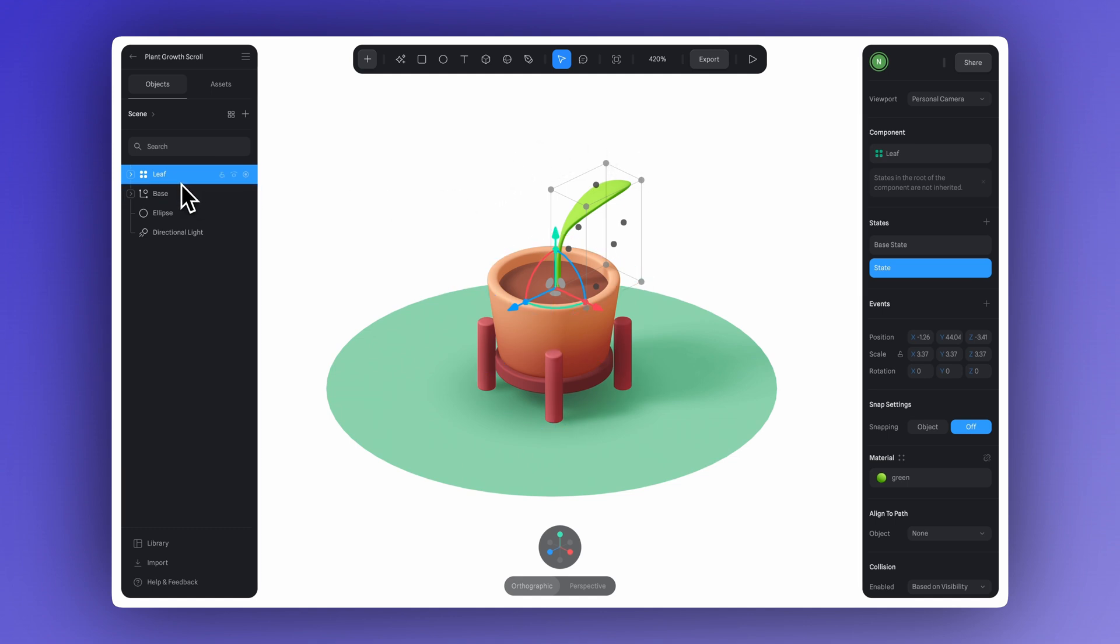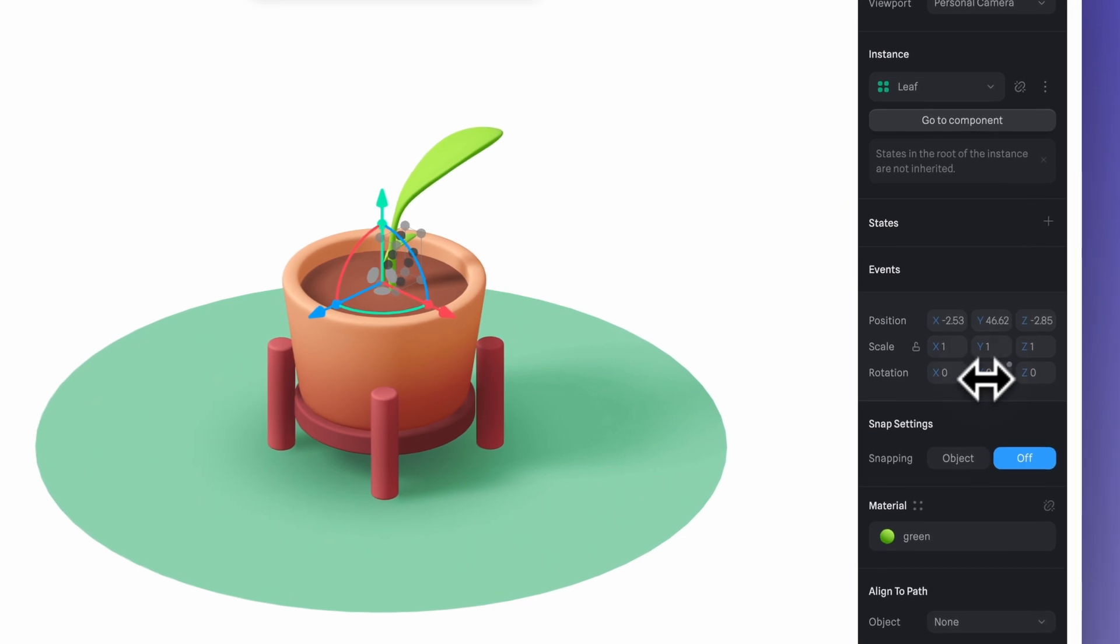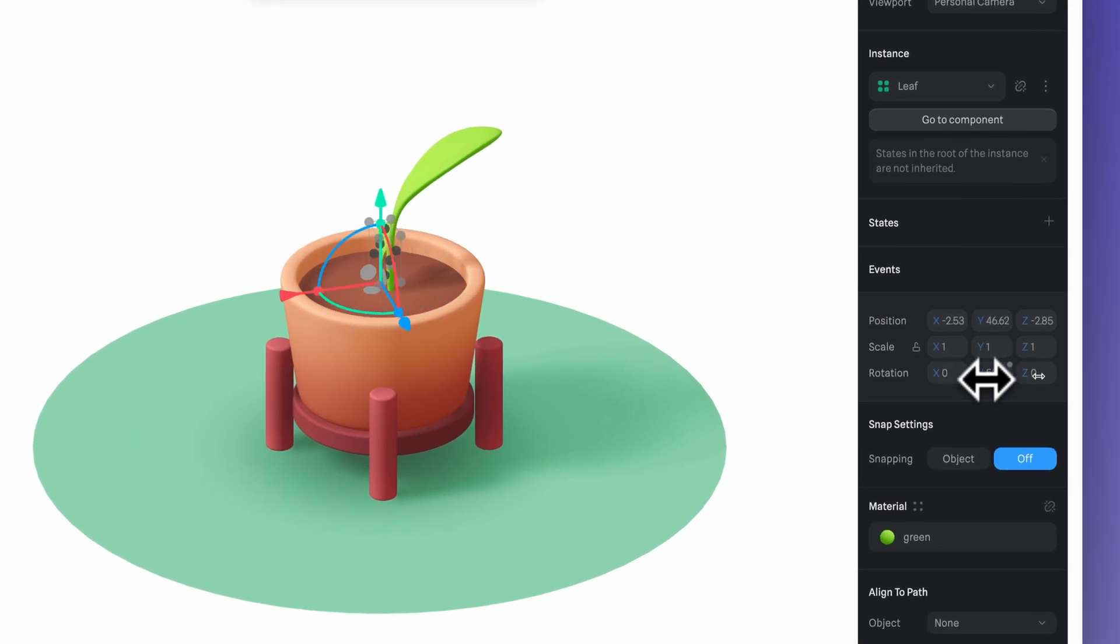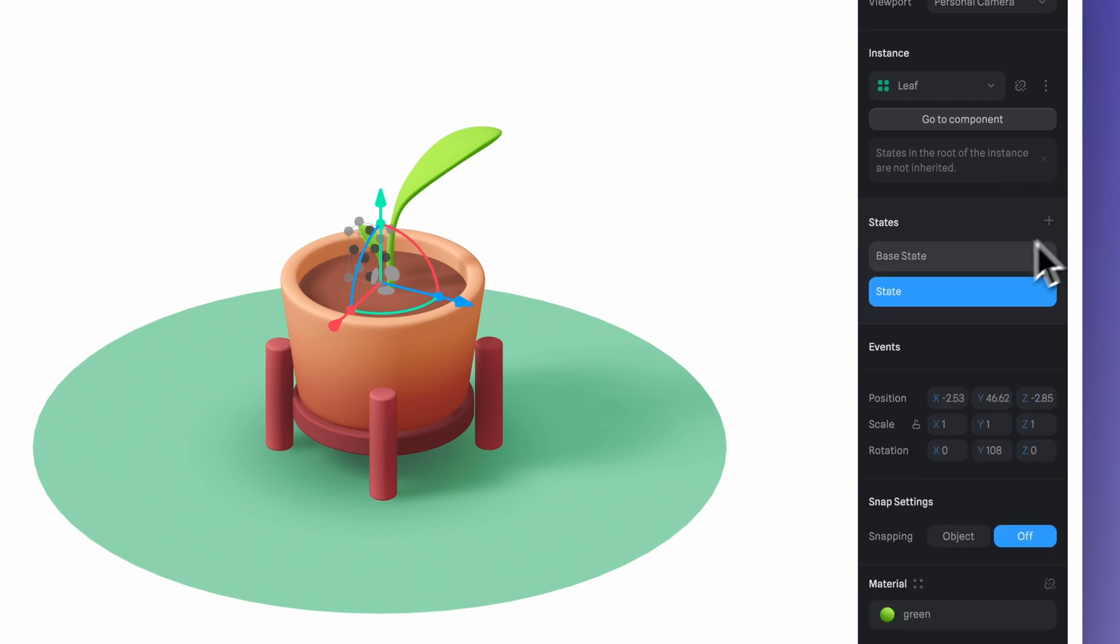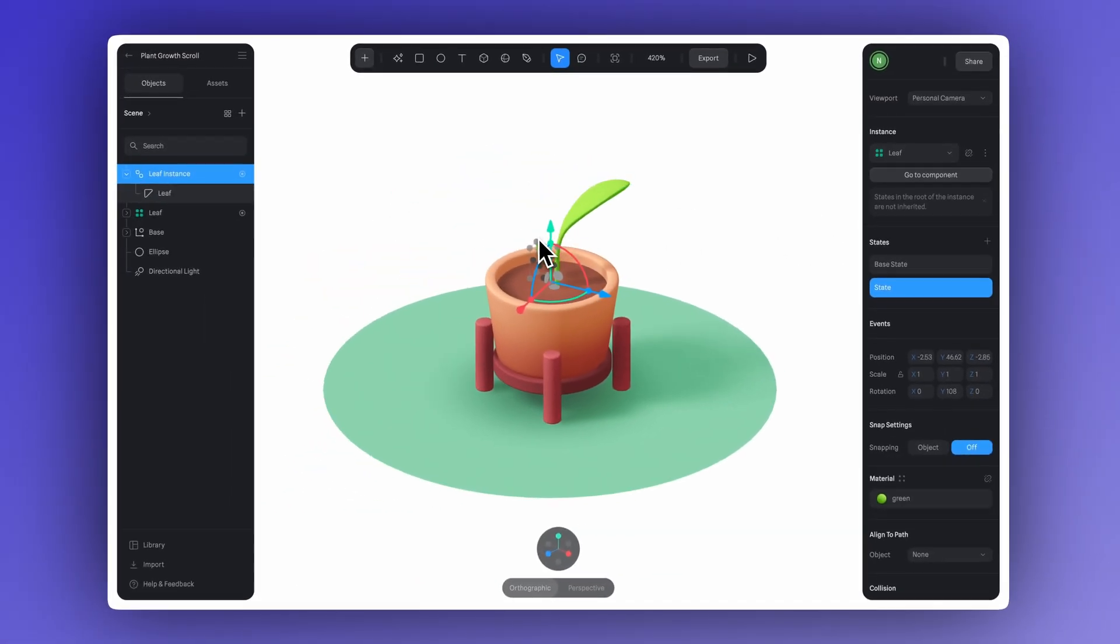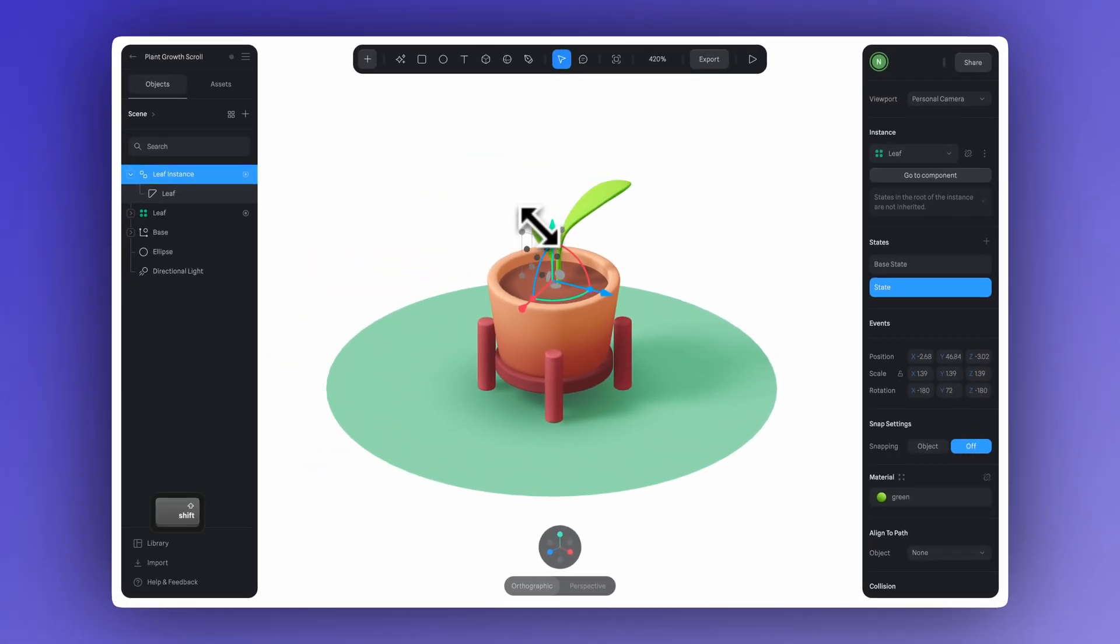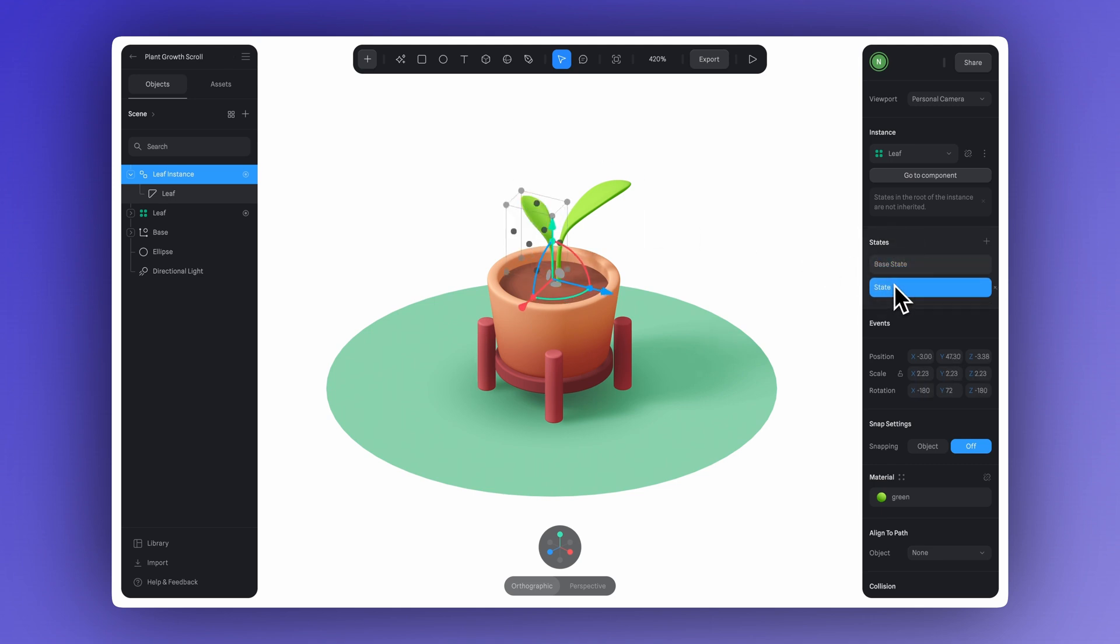Now we'll duplicate the main component using Command-D to create a new instance for the next leaf. Let's adjust the rotation. You can adjust the values here, or rotate using the gizmo like we did before. Now let's click here to add this state, and then we just scale it to however tall we want this second leaf to be.